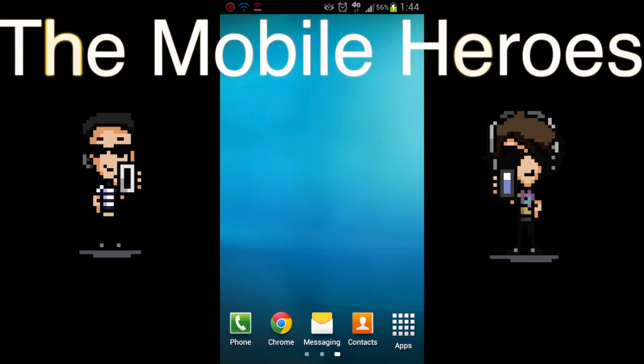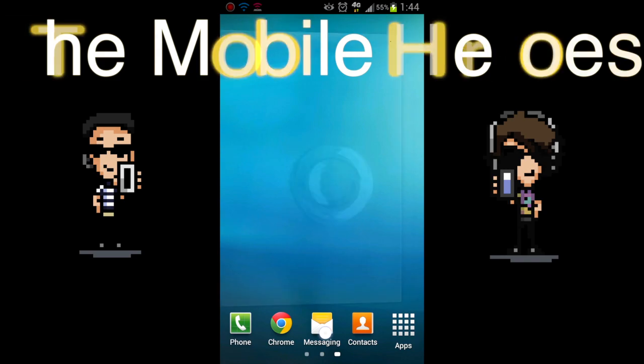Hey YouTube, this is X with the Mobile Heroes and today I'm going to show you how to add a signature to your text messaging.